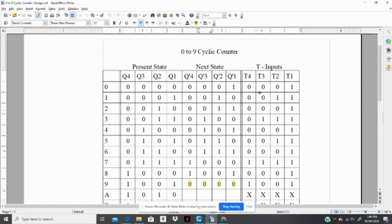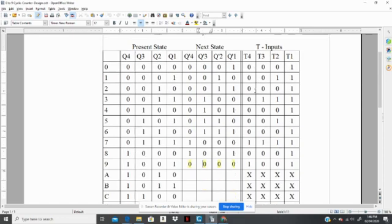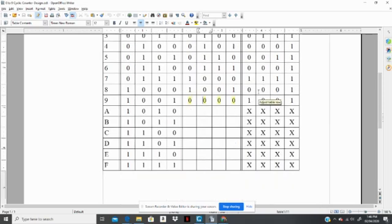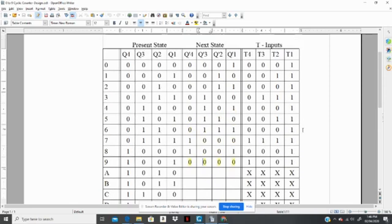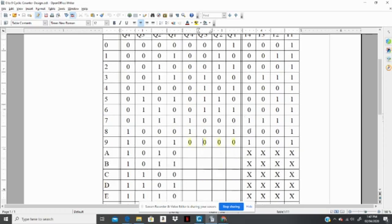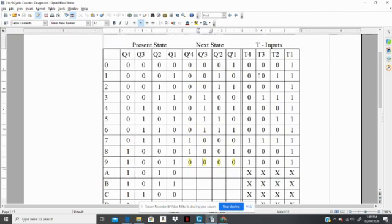Now, if you remember from doing the Karnaugh mapping for 16 combinations, which would be a 4x4 Karnaugh map, the don't care states help us to minimize our logic. So the next step in designing this cycle counter will be to use a Karnaugh map for each input. So you have a Karnaugh map for T4, enter all those entries in T4 and minimize it, and you would get the logic for T4.